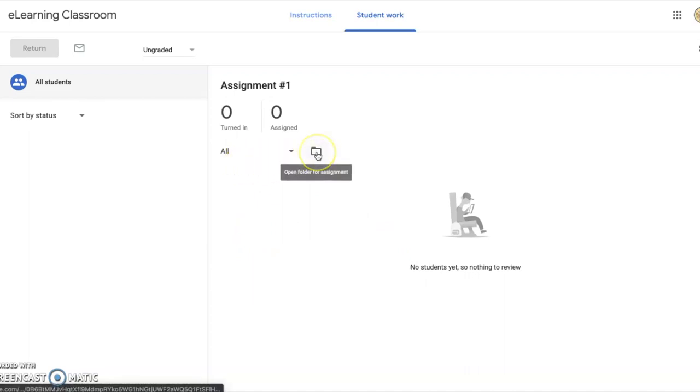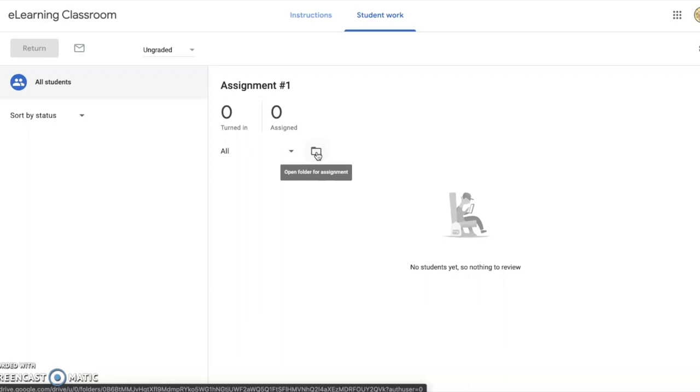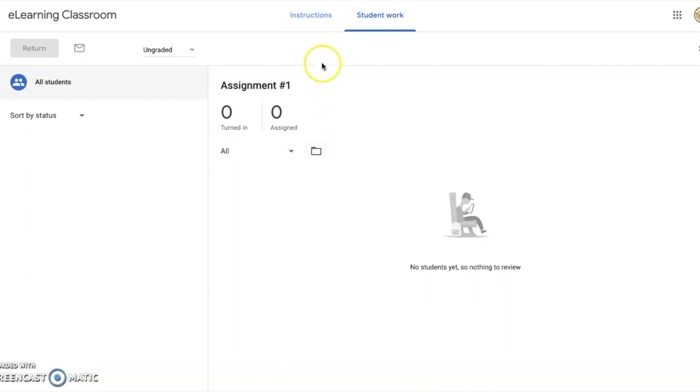You can also click here because what Google has done is, since you've created this assignment, it has generated a folder in your Google Drive to house all of the assignments. You can click to open that folder and view assignments all together in one folder instead of here in the Google Classroom platform.